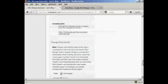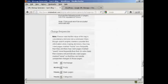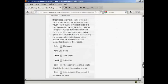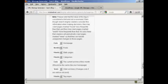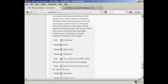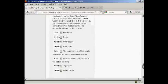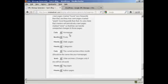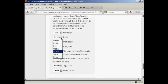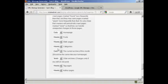Then we've got the change frequencies. And as it says, this is a hint and not a command. But you should alter that depending on the frequency that you make your posts. Your homepage should be crawled every day. Posts, personally, I would set that to weekly.